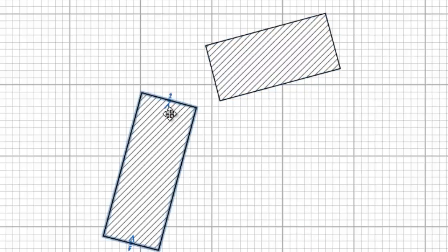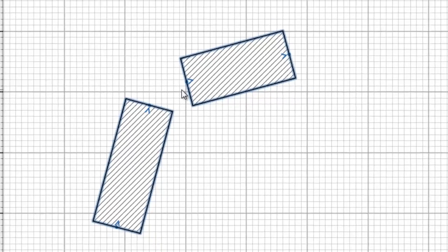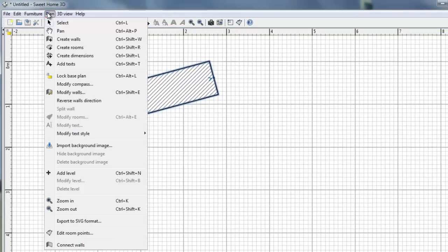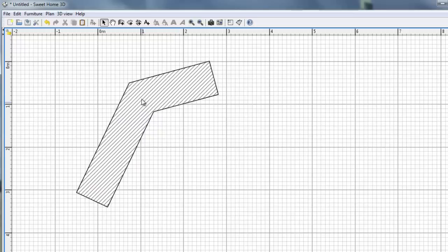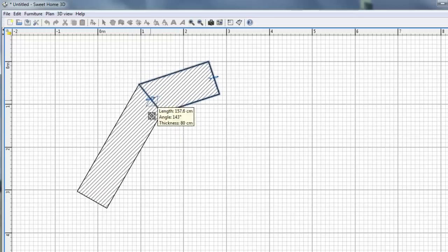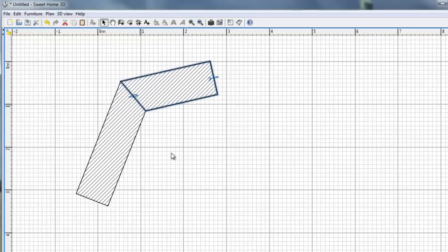And now I have to move to the beginning of the second selected wall. And join. And it will be joined. Plan. Connect walls. Voila. So you can try to move this point and see for yourself they are joined.